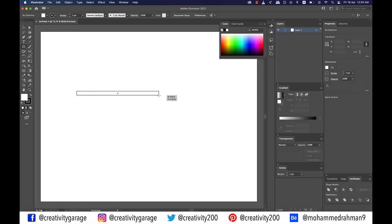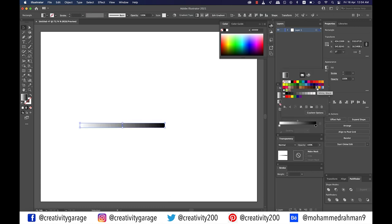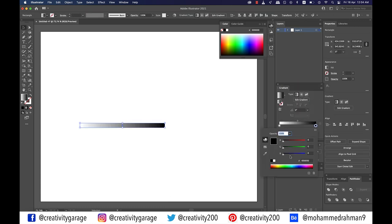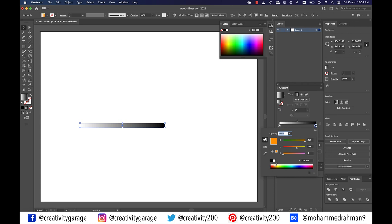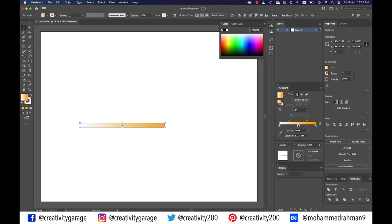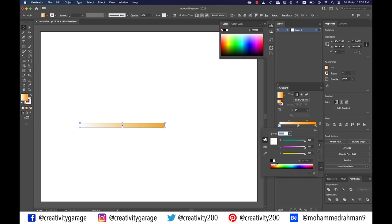Grab the rectangle tool and make a rectangle as illustrated. Next, fill it with a gradient and then double-click on the right slider of the gradient to change the color to a yellowish shade, something similar to a matte stick. Then add another slider in the center of the gradient, double-click on the left slider and fill it with a color similar to the one on the extreme right — you can even copy the color code of that slider.